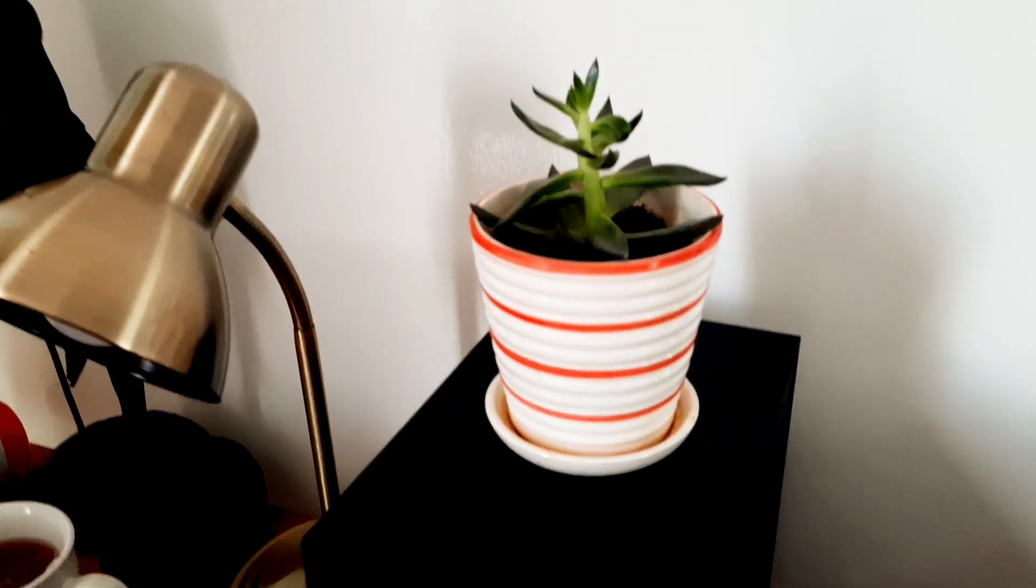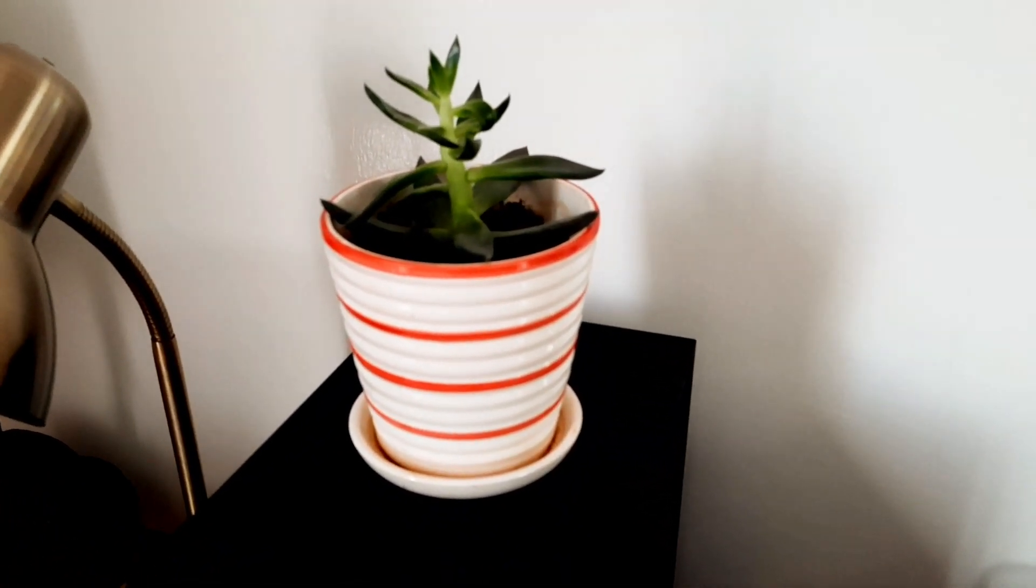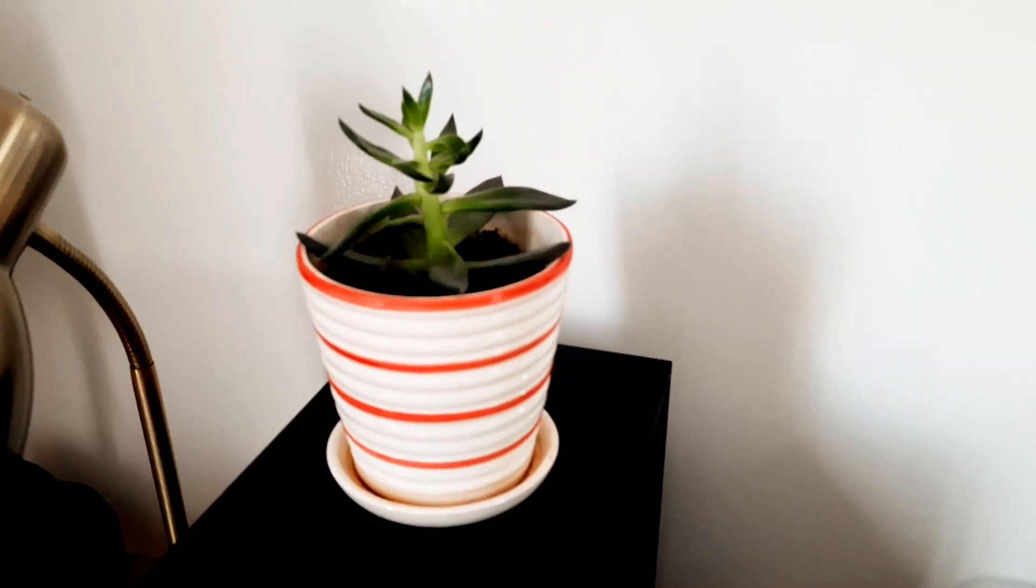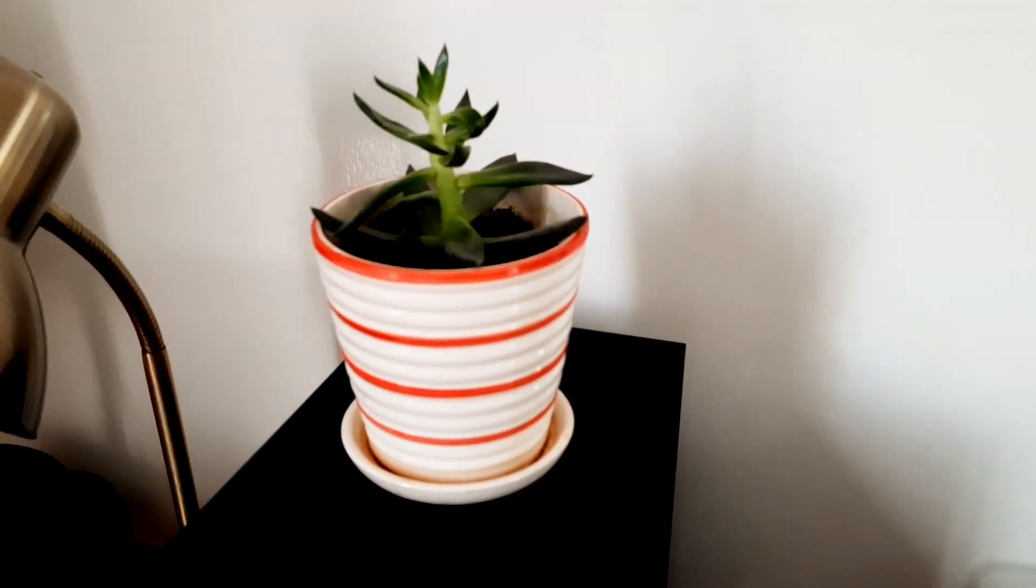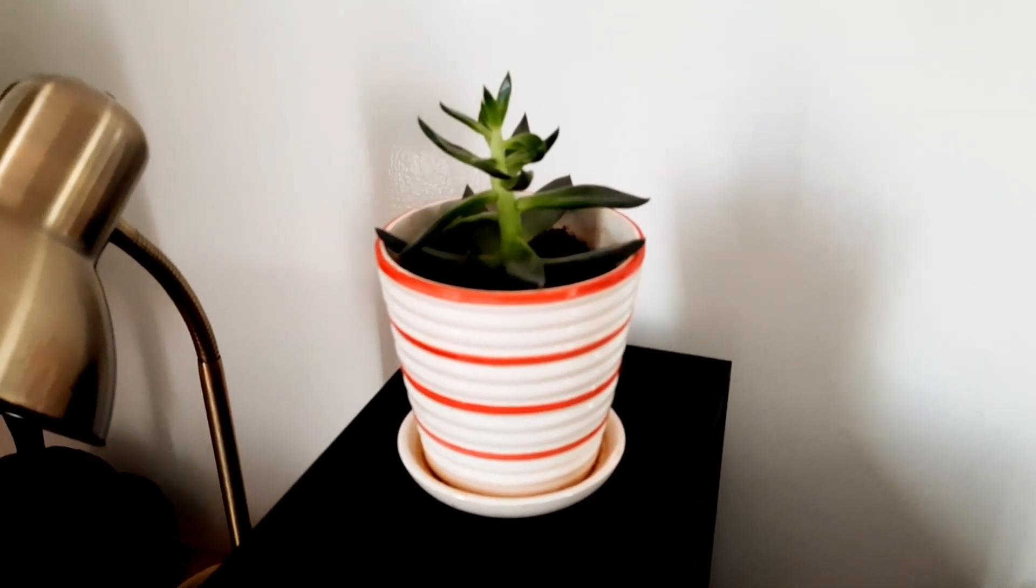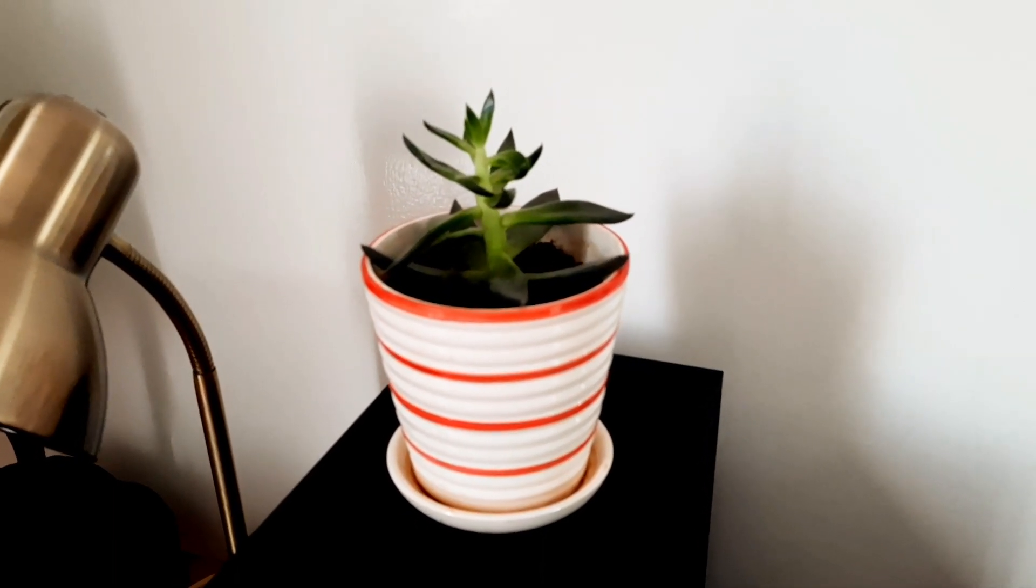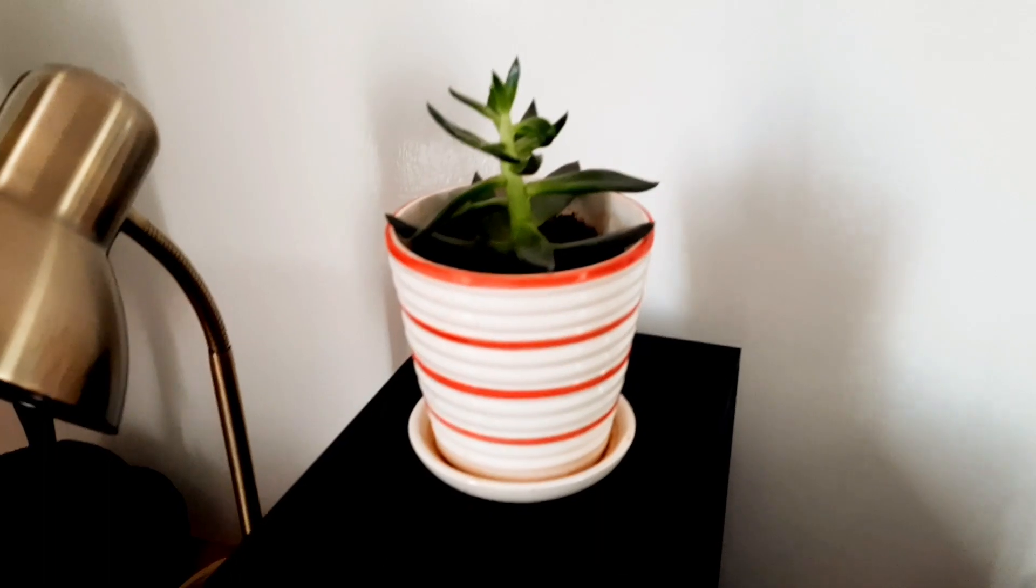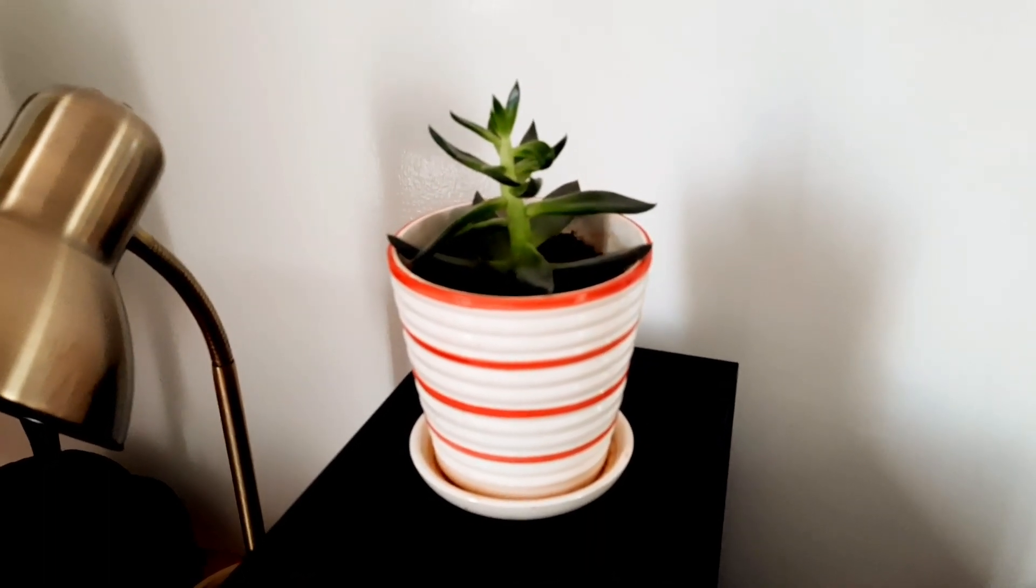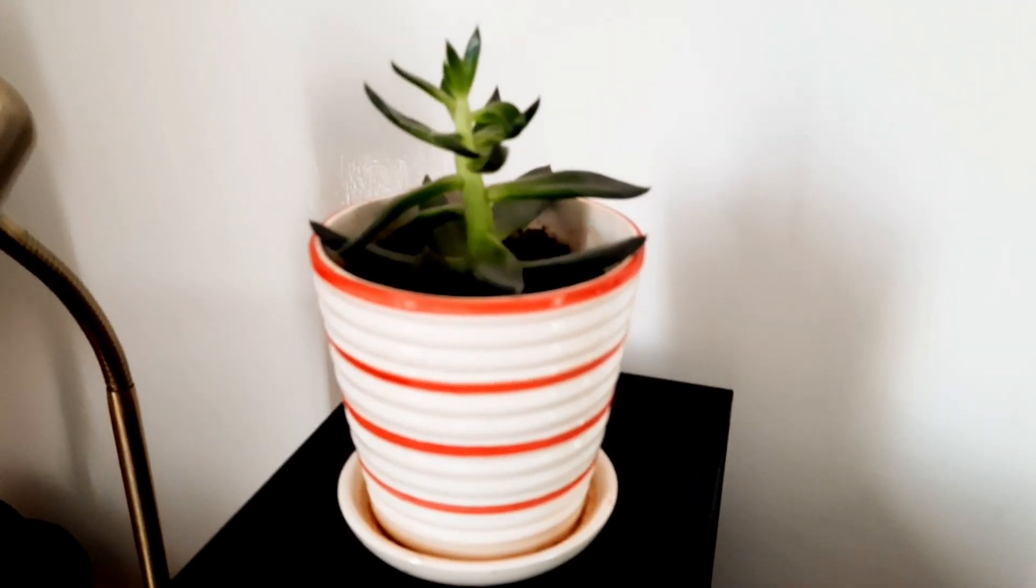And on top of that is my succulent plant. This was actually in my office before the pandemic. When working from home became inevitable, I brought it back home. Having plants around me reminds me of productivity. They remind me that if I put in work, something comes out of it.